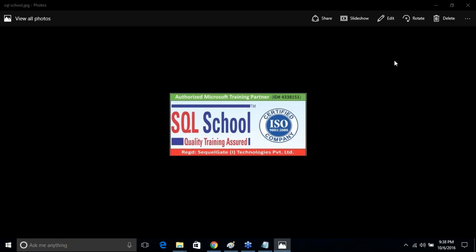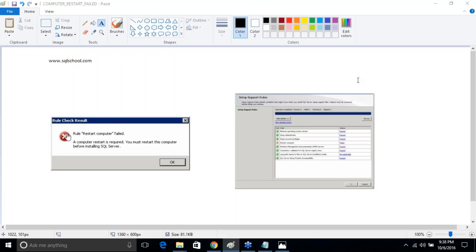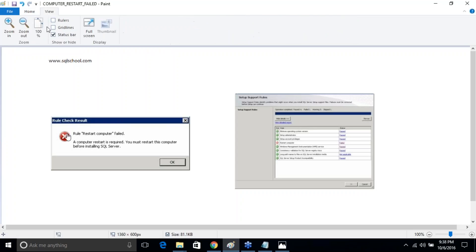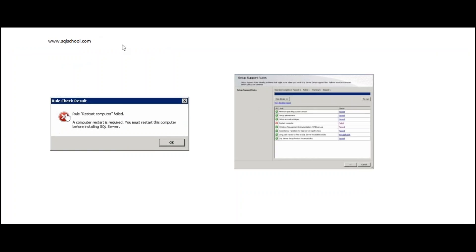The error should be something like this. You may see either of these two errors: computer failed, or the setup support rules restart computer fails. Either of them. And the answer is very simple, the solution is very simple.